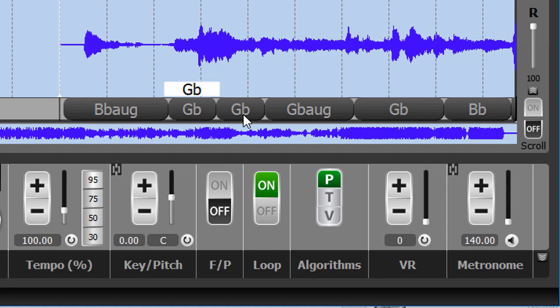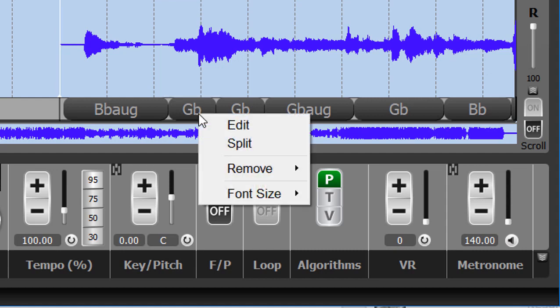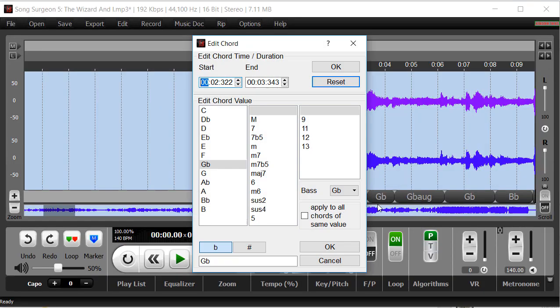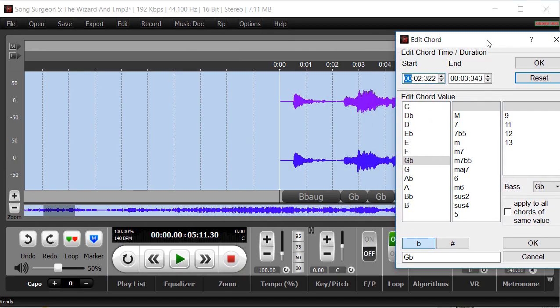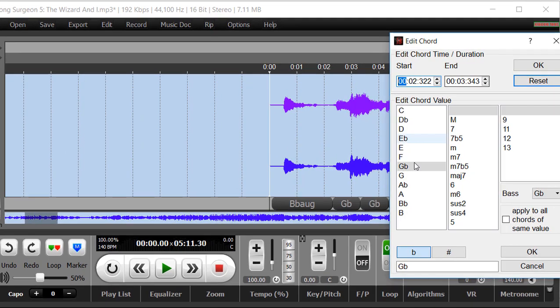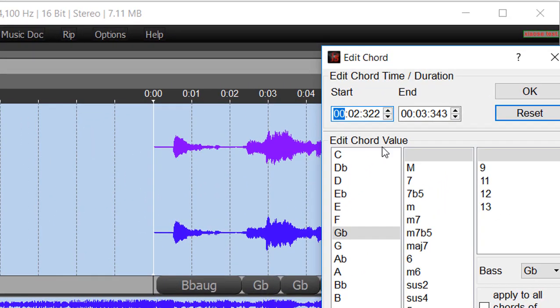So that's the first change that we've made. The second thing, if you right-click and then edit, what you will see now is that you can actually adjust the starting and the ending times of this chord.